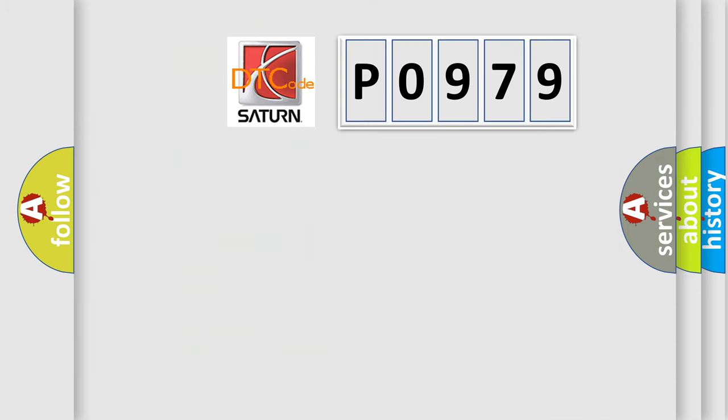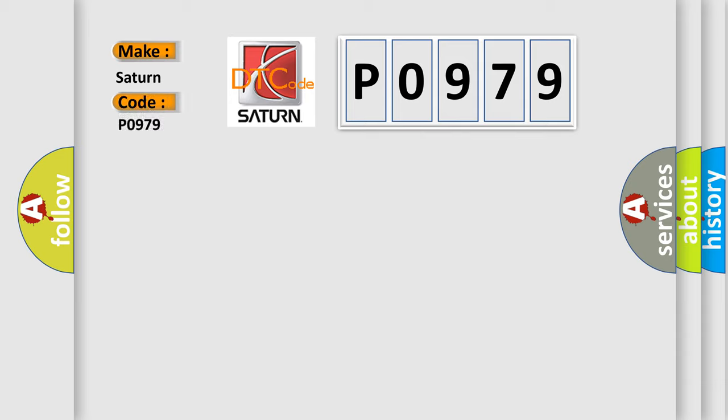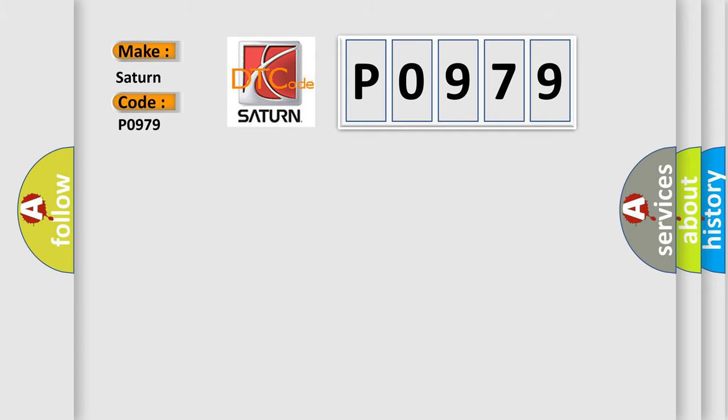So, what does the diagnostic trouble code P0979 interpret specifically for SAT and car manufacturers? The basic definition is: Vehicle speed signal 1 or 9 signal too low.